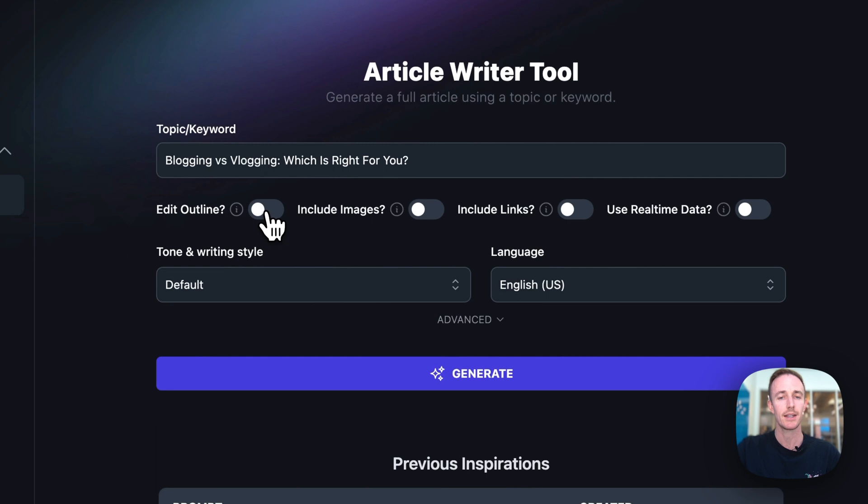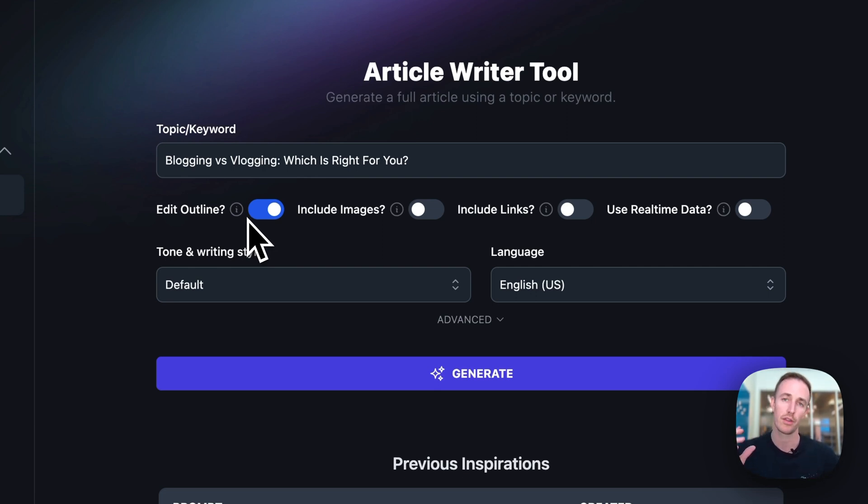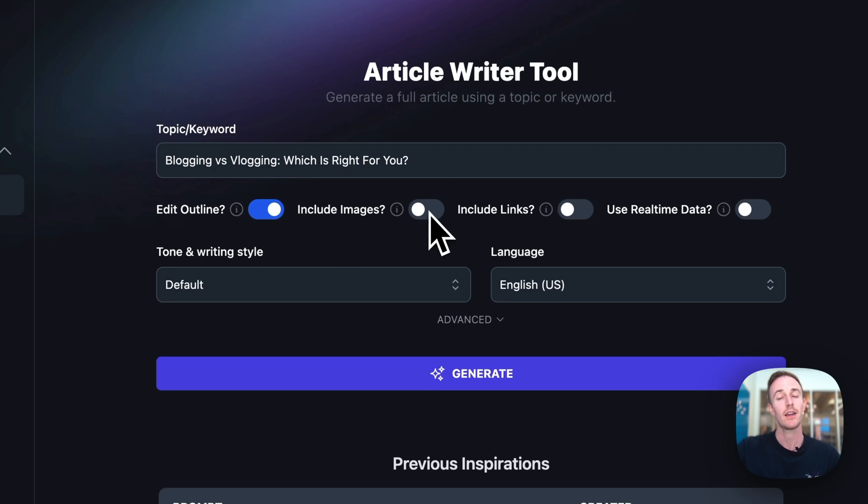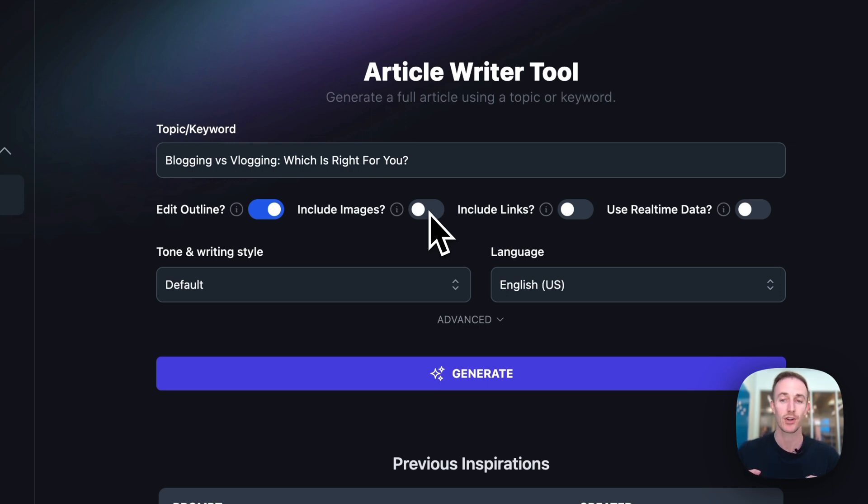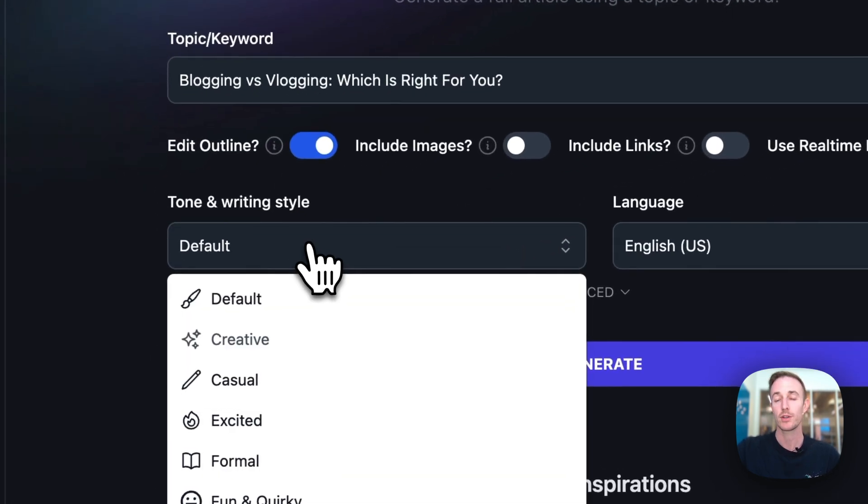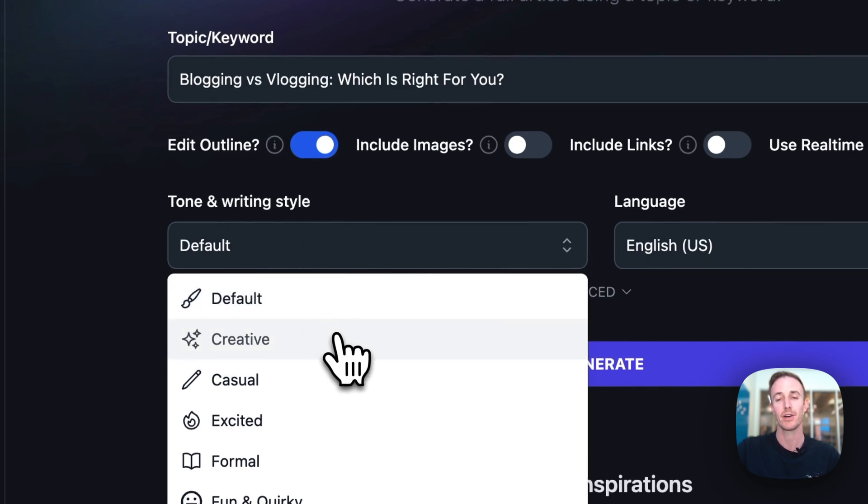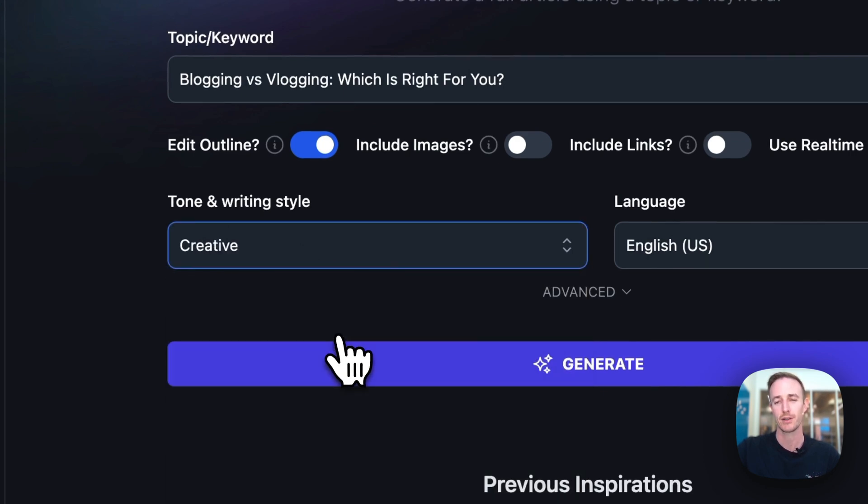You'll want to edit the outline because the AI outline will sometimes be a little hit or miss. So you want the opportunity to at least add something, maybe subtract something or change the order of the content in your article. You can toggle on the option to include images and the AI will insert relevant free stock photos throughout your article. You can include links to relevant sources outside of your site, and you can also incorporate real time data. Tone and writing style—this is where I like to have a lot of my fun and the creative tone is my favorite.